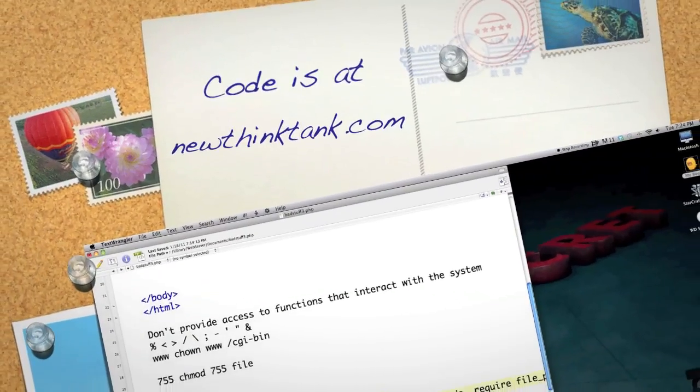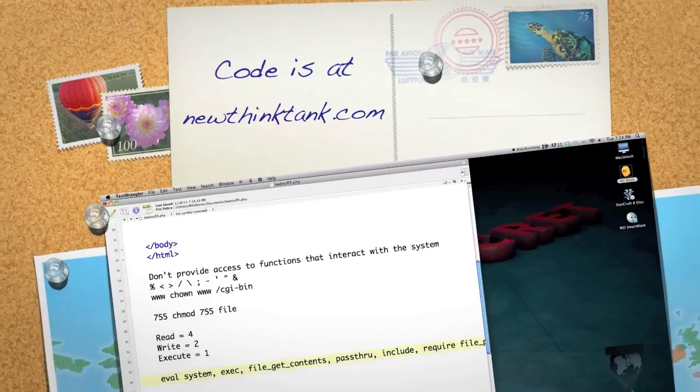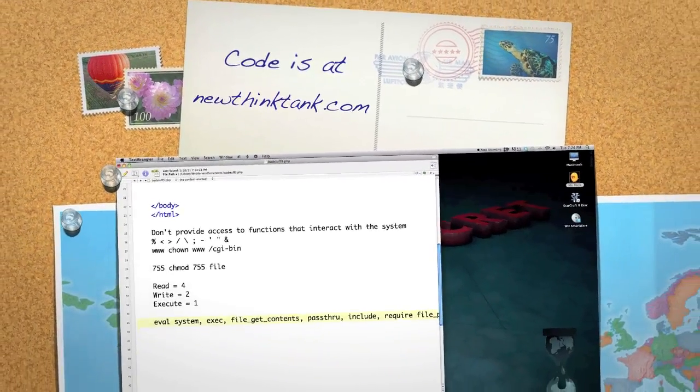Up next, I'm going to go over cross-site scripting — how to prevent it and exactly the damage it can do.